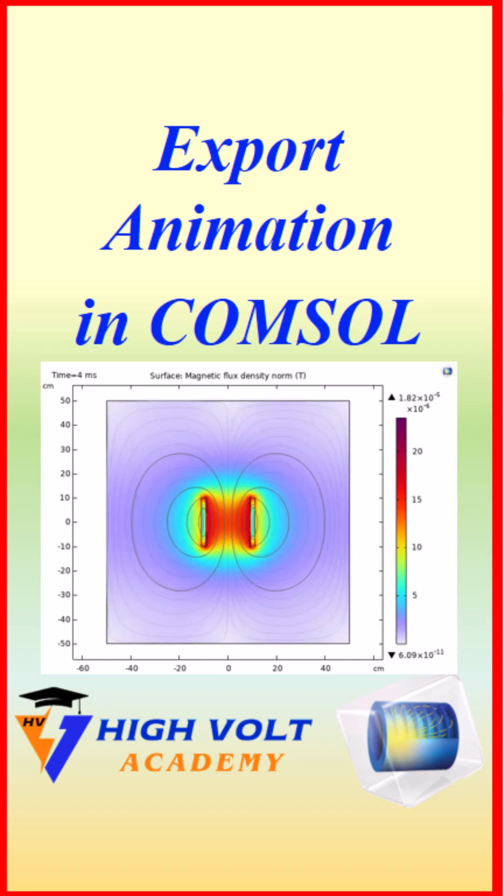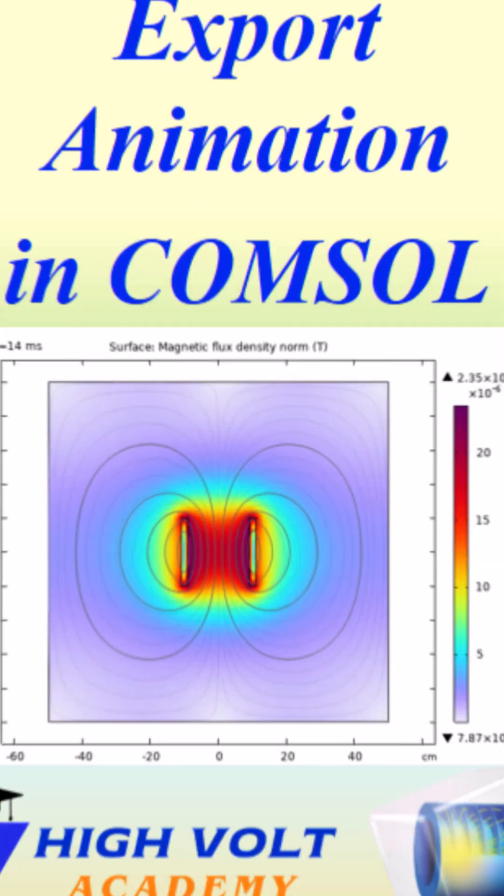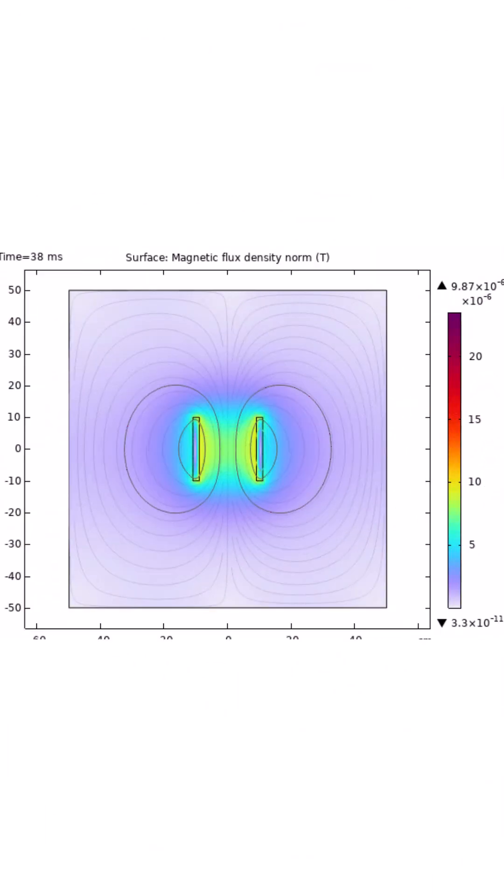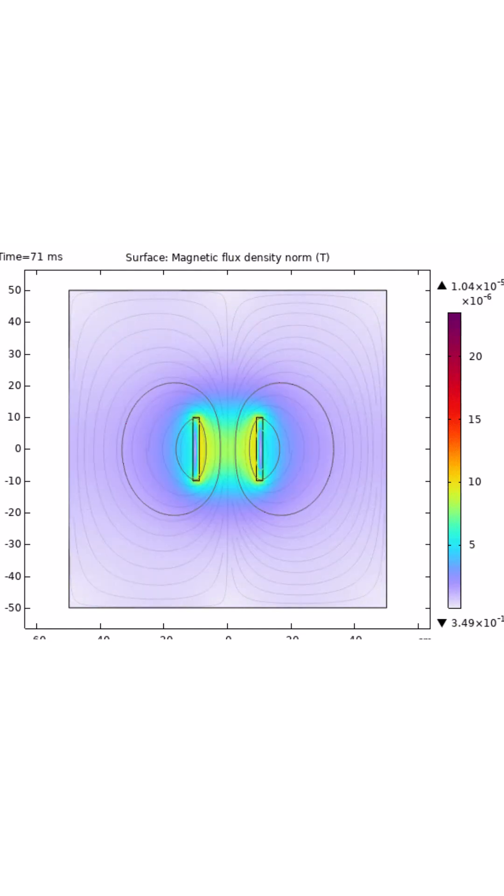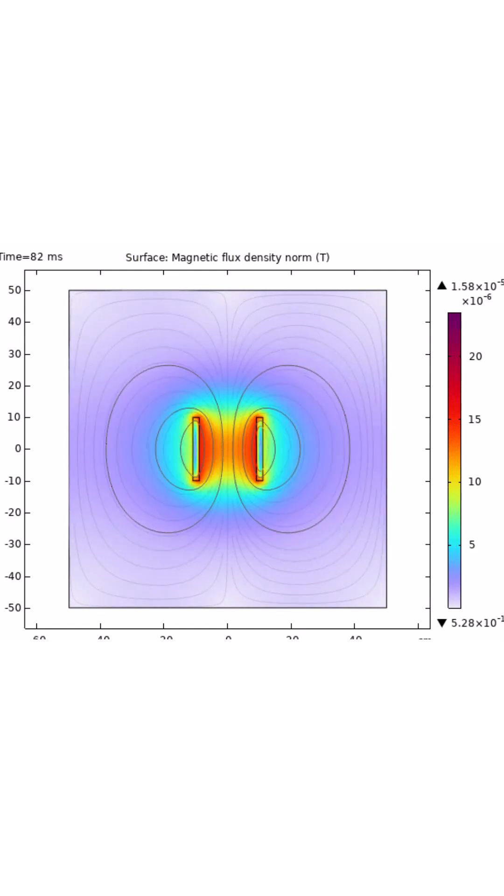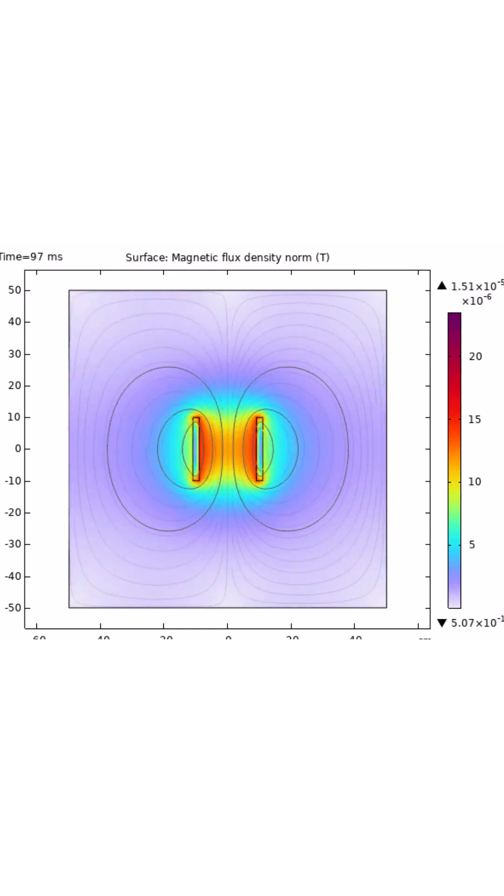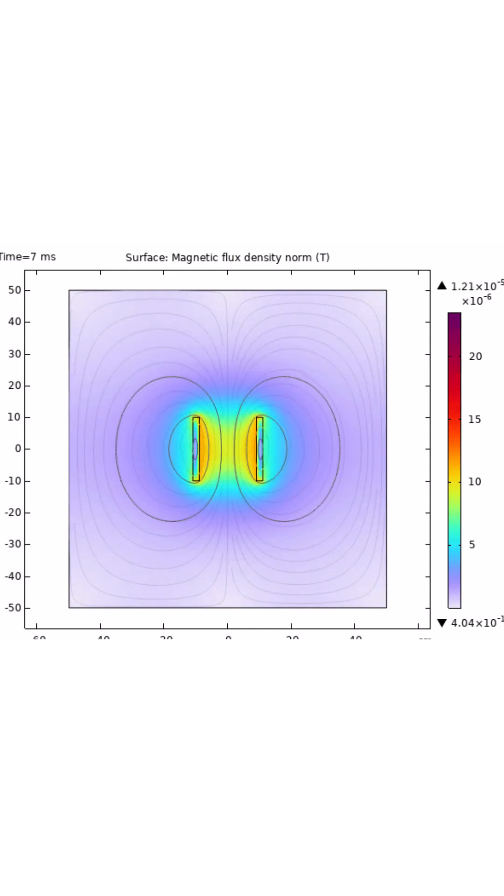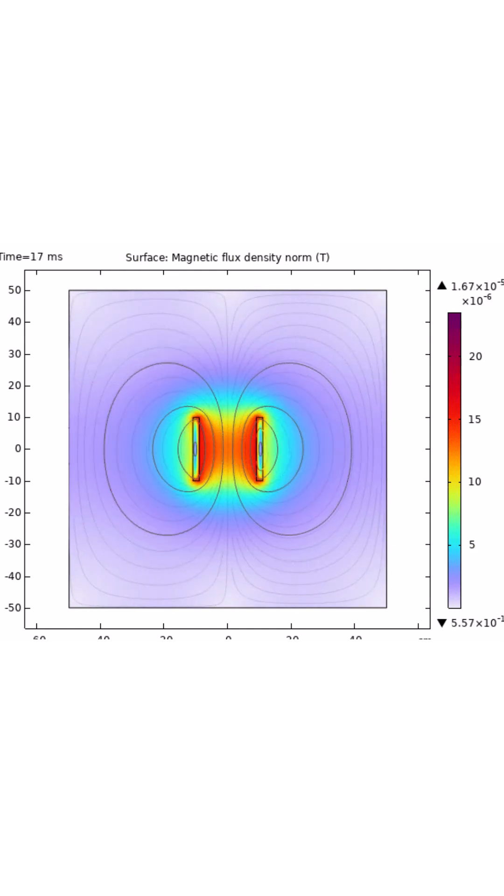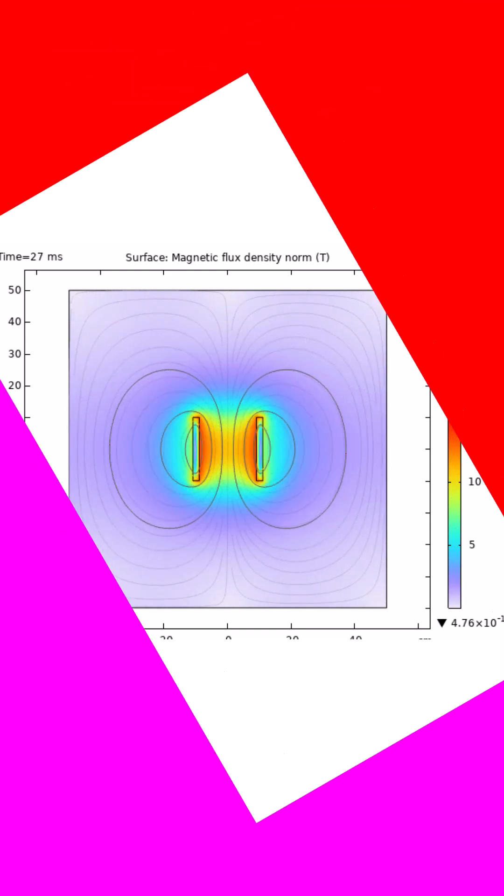Want to turn your COMSOL Multiphysics results into a smooth animation? Yes, even a looping GIF just like this. Stick with me and I'll show you exactly how step by step.